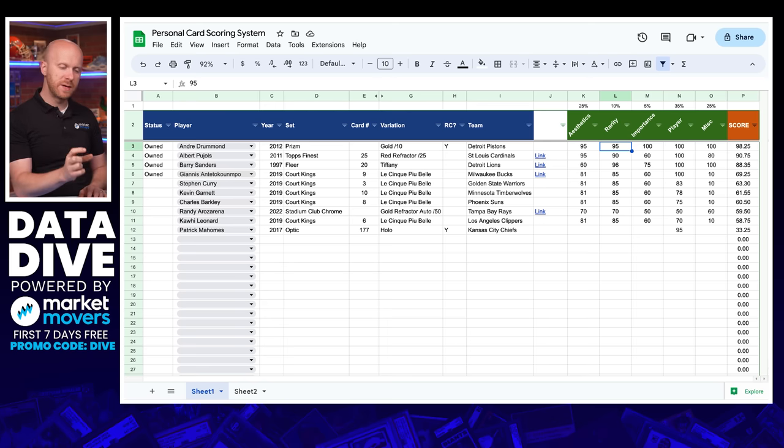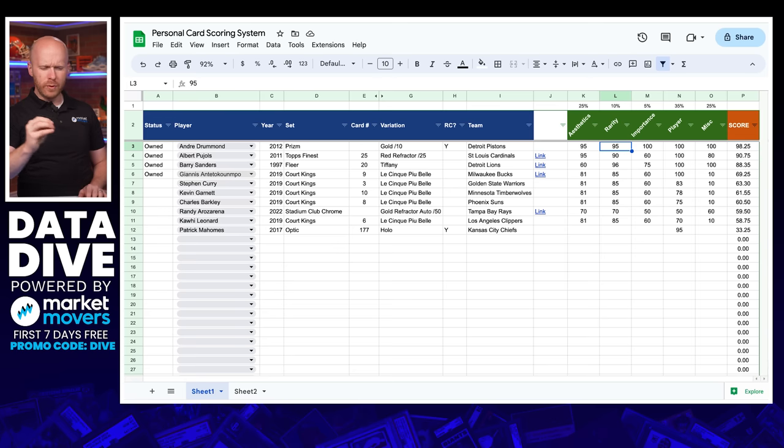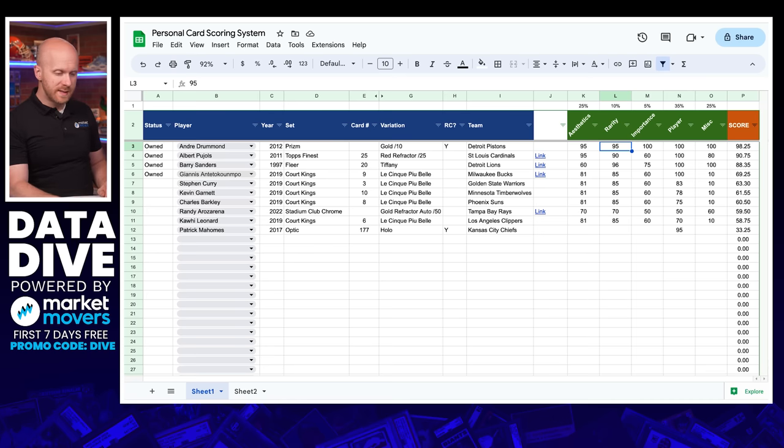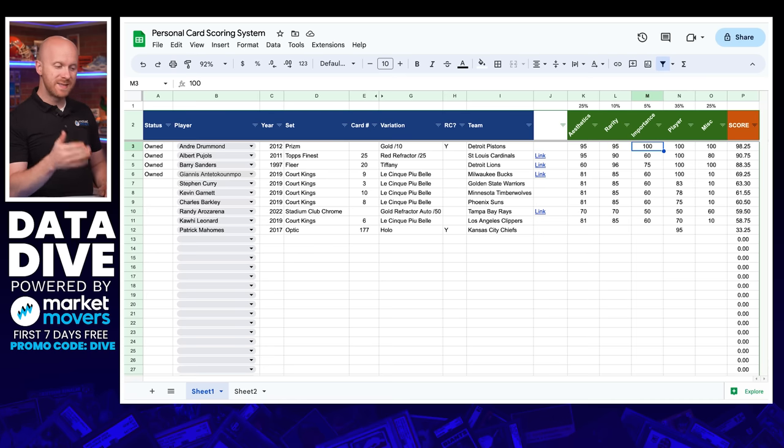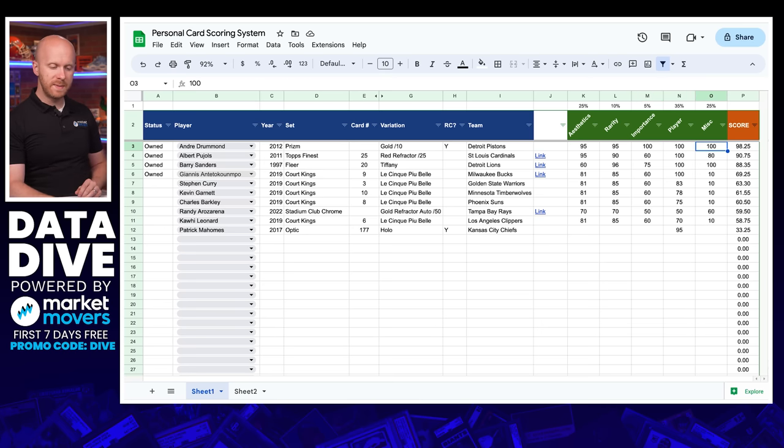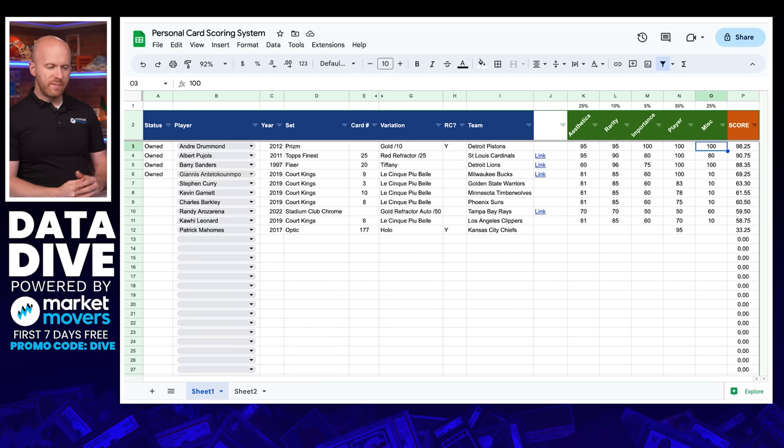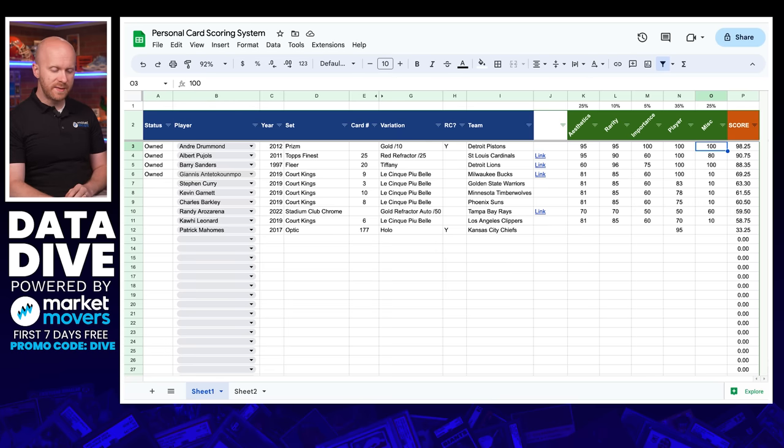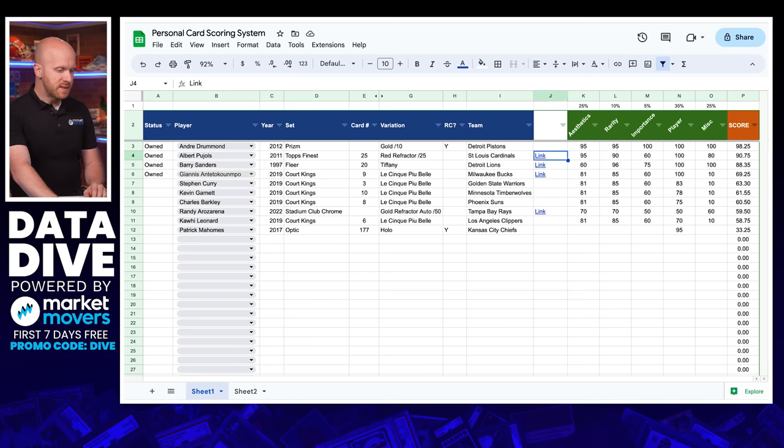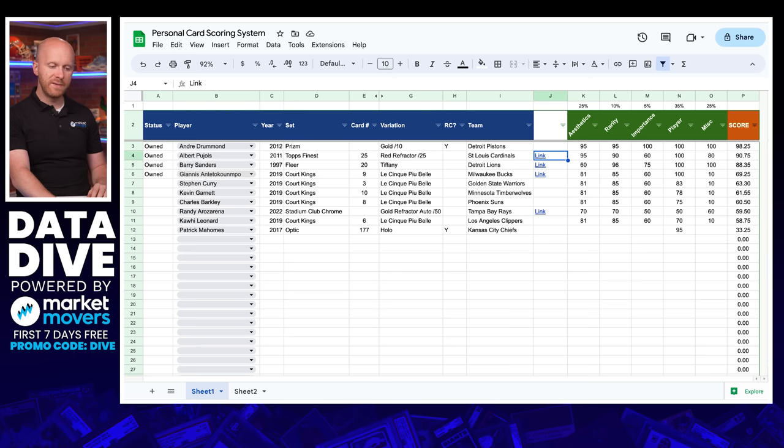And I just went through these. And this card is obviously one of my most prized possessions. It's a 2012 Prism Gold Prism for Andre Drummond. It's his rookie card. So aesthetics, really hard to beat a 2012 Prism Gold. Those early years, 2012 and 2013 in particular, really beautiful cards. So I gave it a 95 for aesthetics, rarity 95. It's numbered to 10. And my copy actually happens to be a BGS 10. Now, initially I had grade on here. I decided to take it out.